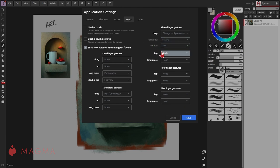To get more out of using Magma with your mobile device, consider connecting a wireless keyboard for accessing various shortcuts.